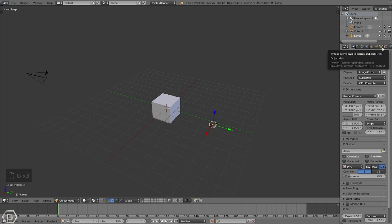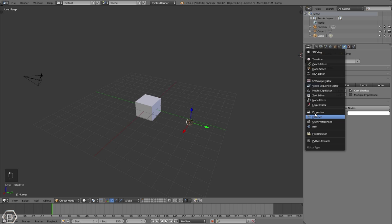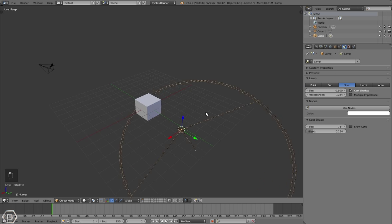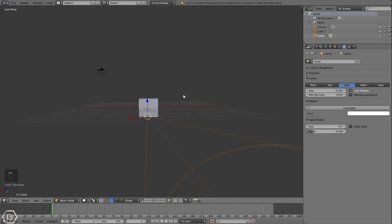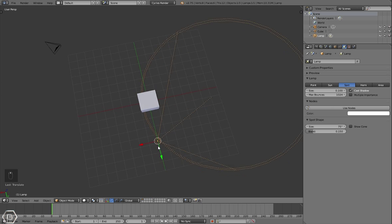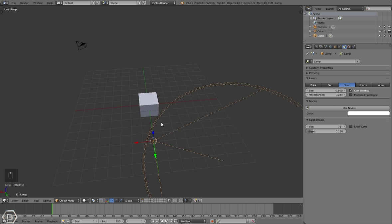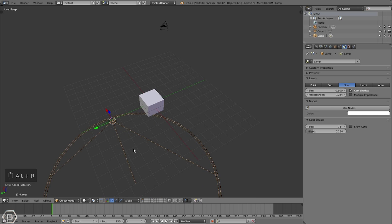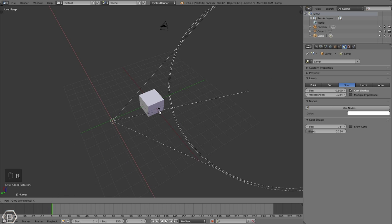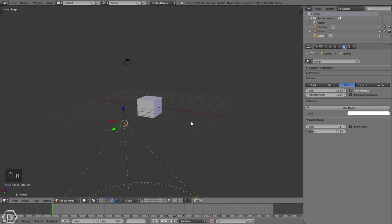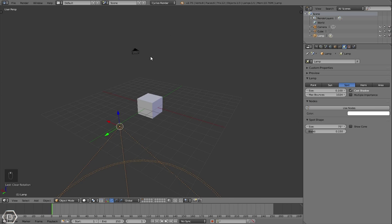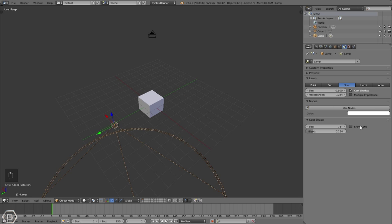Let's go to the lamp settings or light settings up in the properties window. Let's select spot. We need to set this so it's not slanted. Press Alt+R on the keyboard and that just resets the rotation so it doesn't have that default rotation.